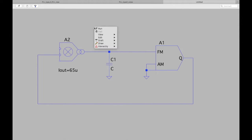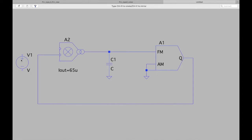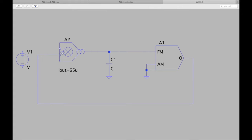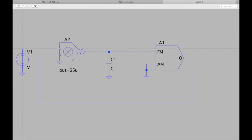Add a voltage source using the shortcut F2, then select voltage. Bring it in, add a ground here as well, and connect the wires. You can run a wire through this component and connect it. We're almost done — we just need to set the VCO parameters.